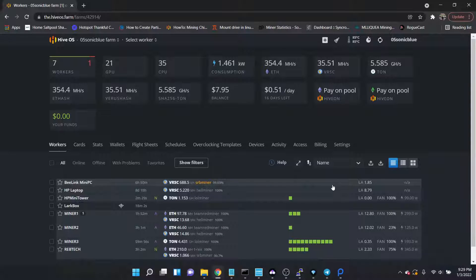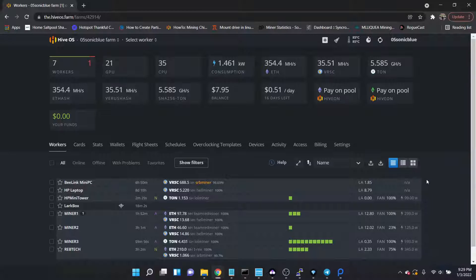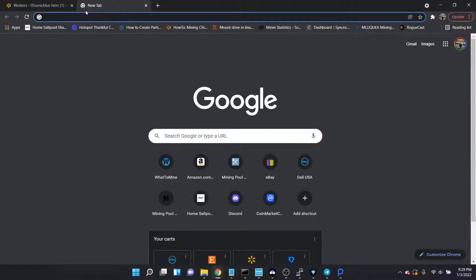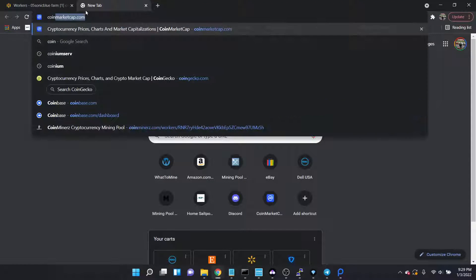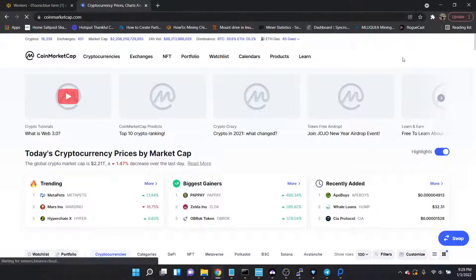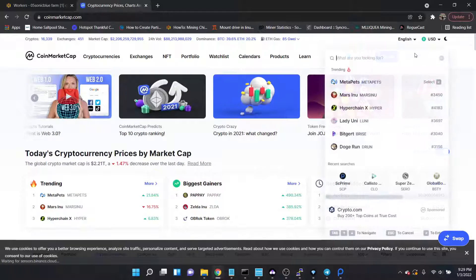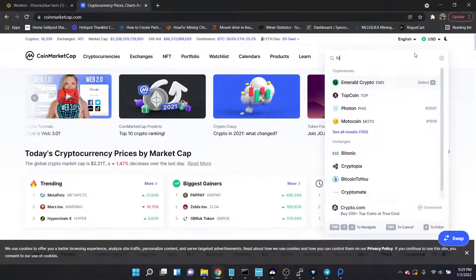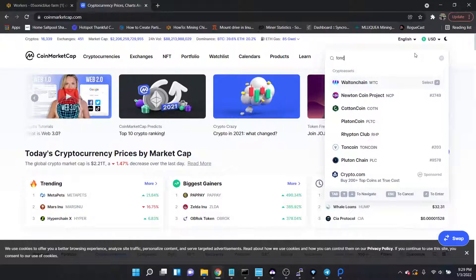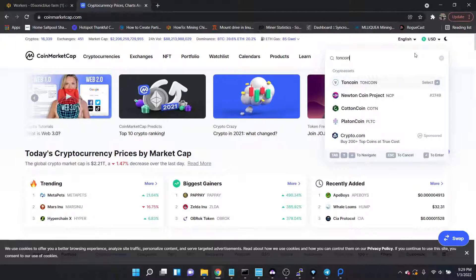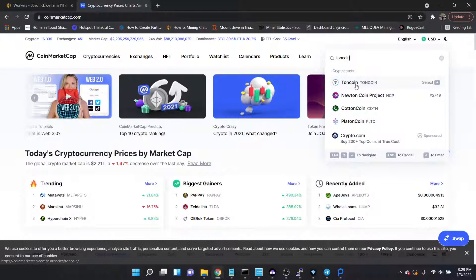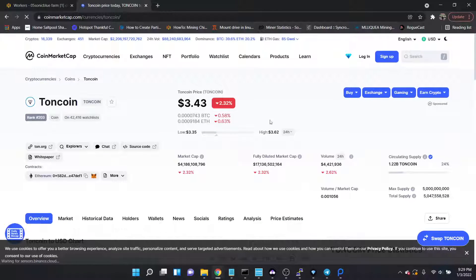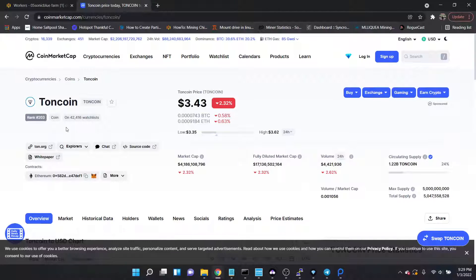Hey, how's everyone doing? I just wanted to put together a quick video. I know there's been a lot of hype lately, especially the past couple days, around TON coin. Let me go ahead and pull it up on CoinMarketCap. This was the coin that was founded by the founders of Telegram, the messaging program.